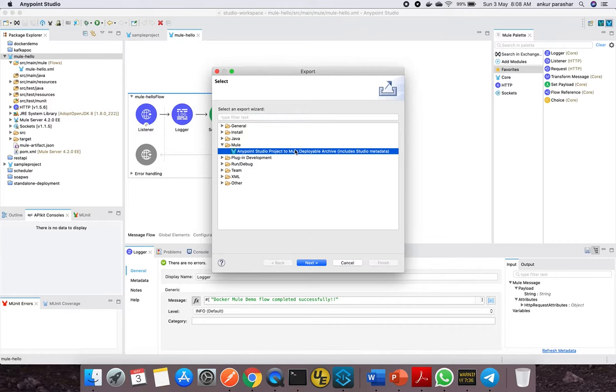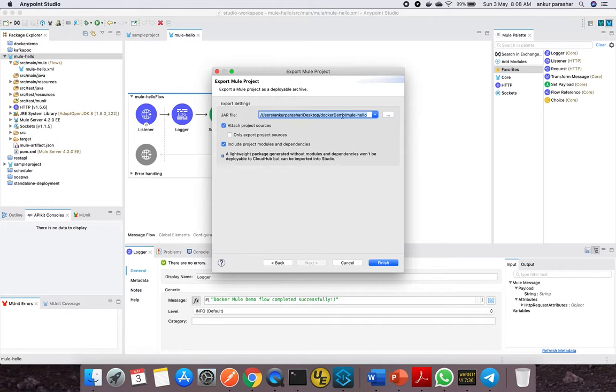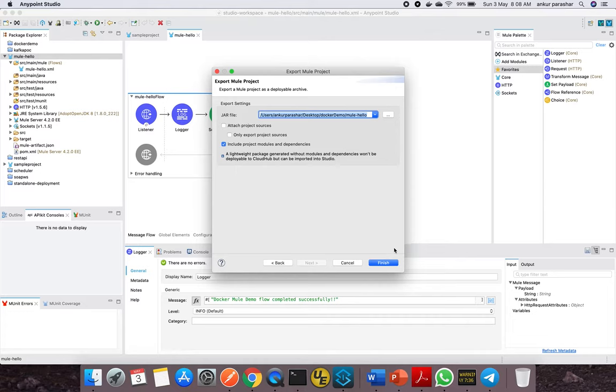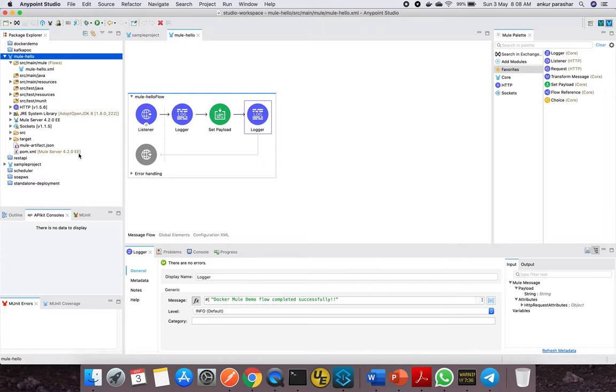We're specifically logging the message 'Welcome to the docker Mule demo,' and in the set payload I'm putting a random message which will show 'invoked at' a particular time. Then I added one more logger saying it's been completed successfully. I saved and exported this using right-click and the export option.